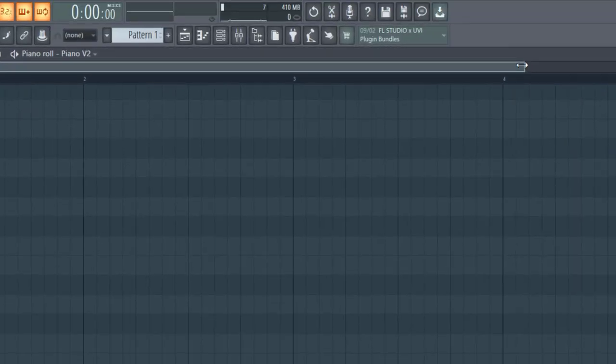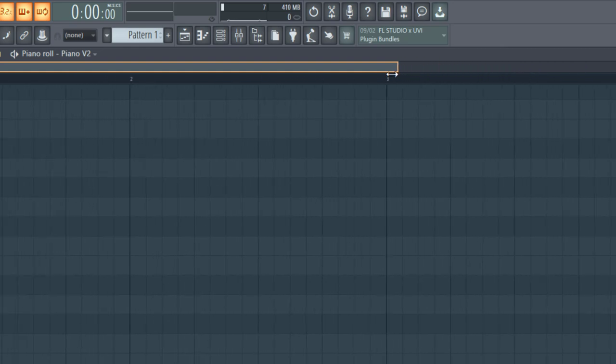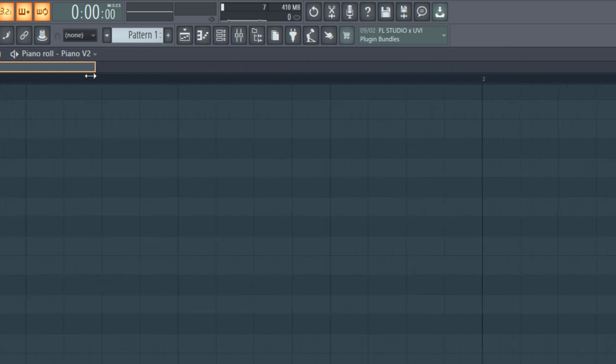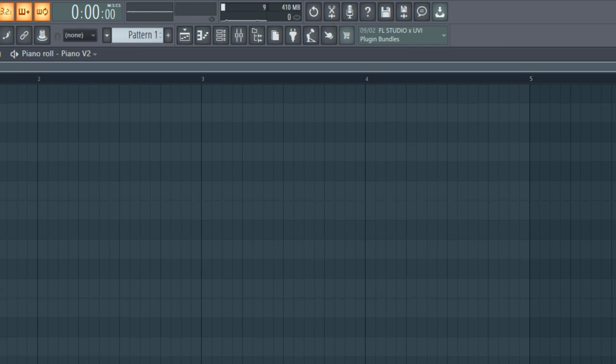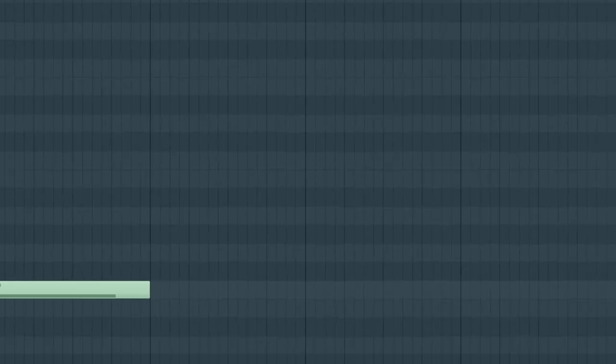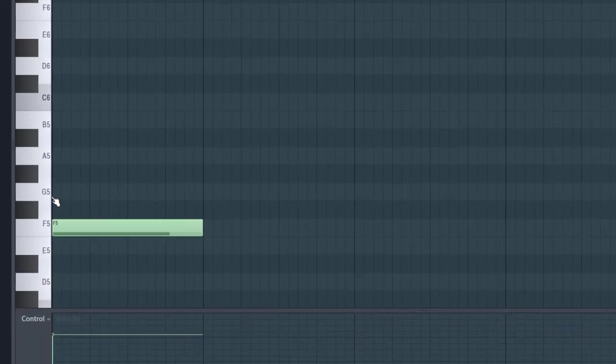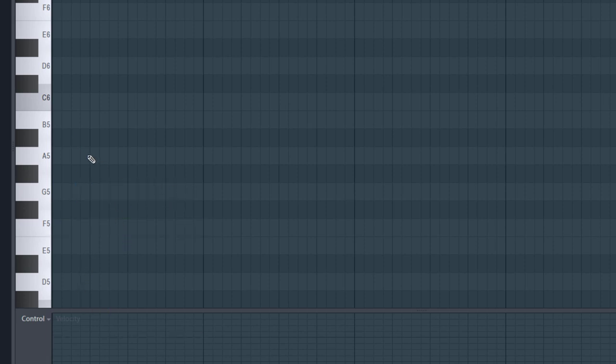You can scroll down with your mouse wheel using the slider, and to zoom in you hold the slider and pinch it in, or drag it out to zoom out. Let's have this on F, for example — it can be on anything: A, G, C, D — it doesn't matter what you use. Just stick to the highlighted scale.